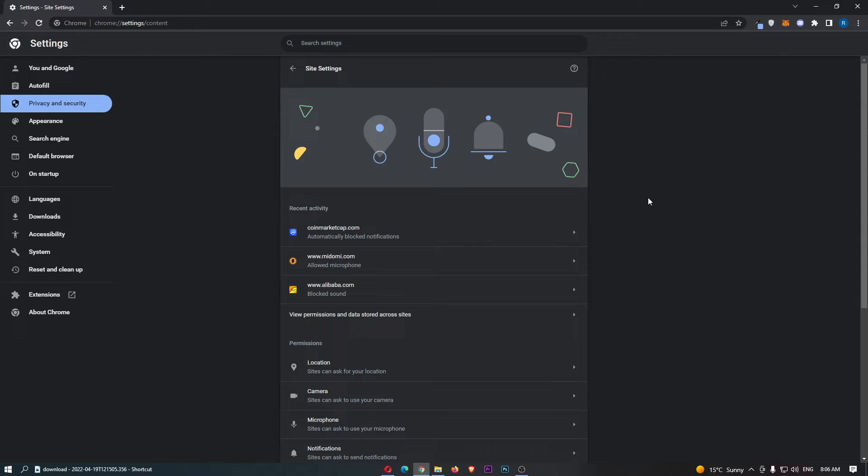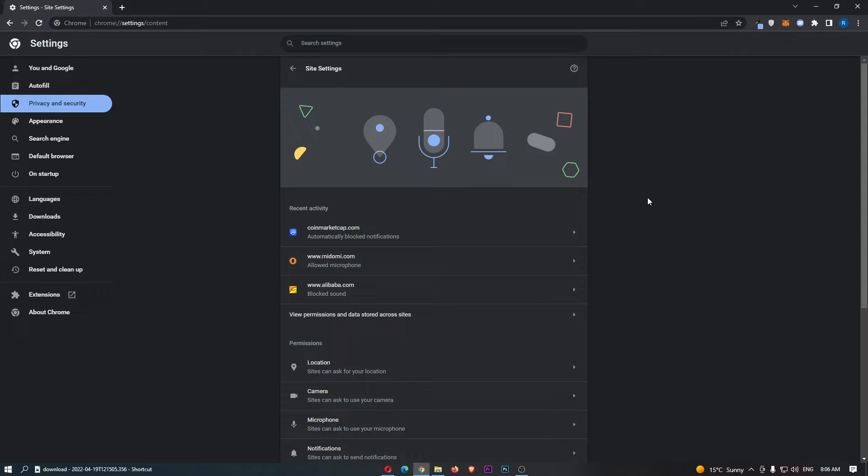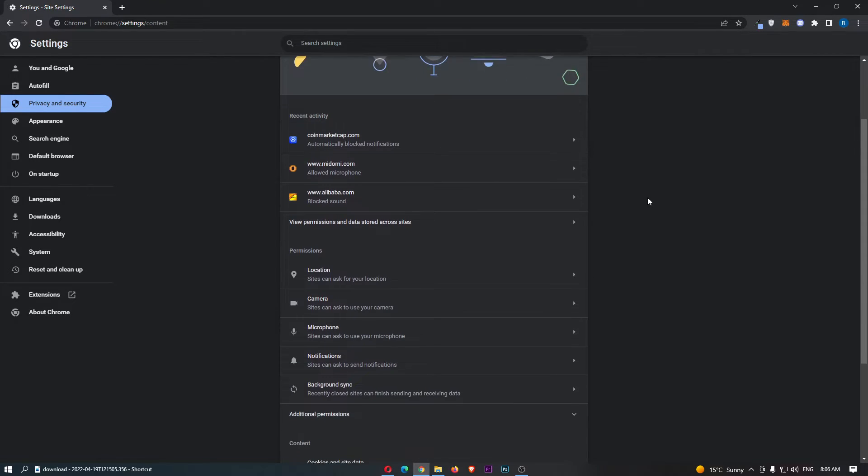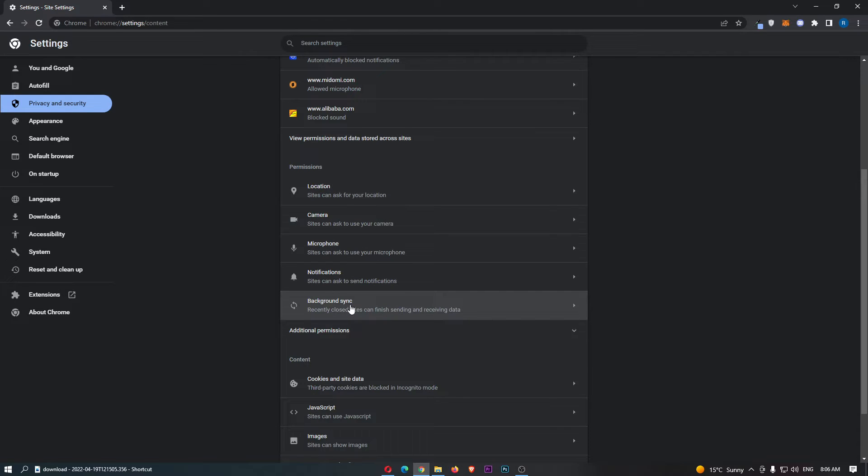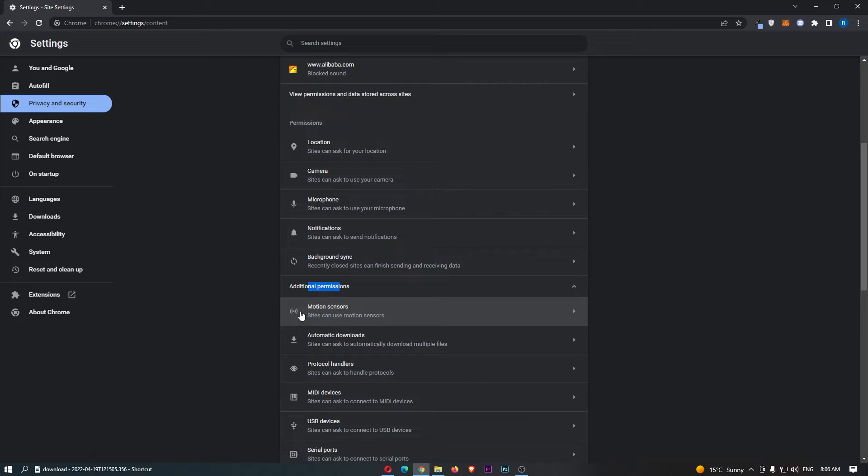From here, all we need to do is simply scroll down to this area right here, and we can't see it from this menu, so we need to click on additional permissions, and then it's going to open up right here.